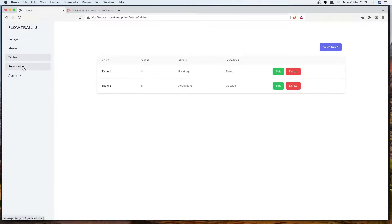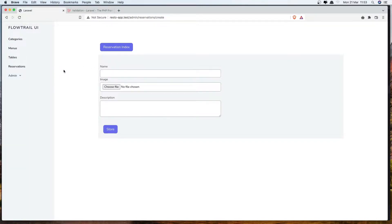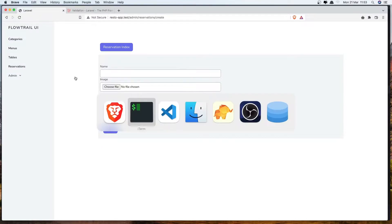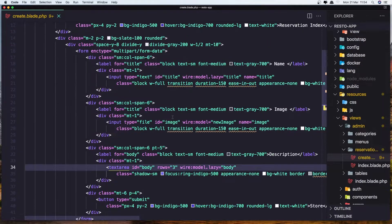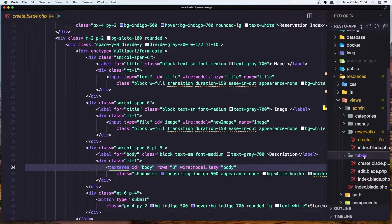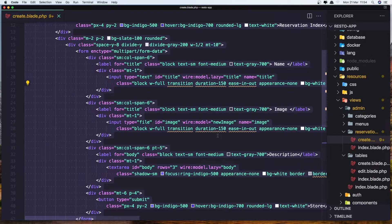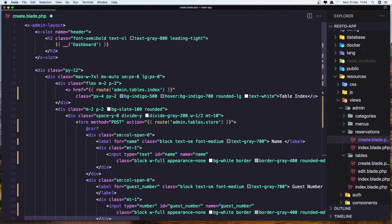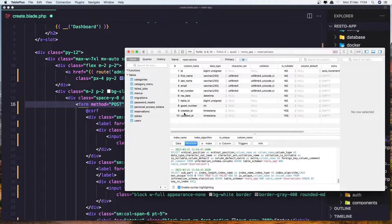Hello friends, welcome. In this video I'm going to start to work with a reservation. We're going to create the form and store the new reservation. We've got the resources/views/admin/reservation/create, and let's go to the tables create table — select all, copy this and add it here. We need to change the action to be admin reservation store. Here we have the first name, last name, email, telephone number, reservation date, table, and guest number.